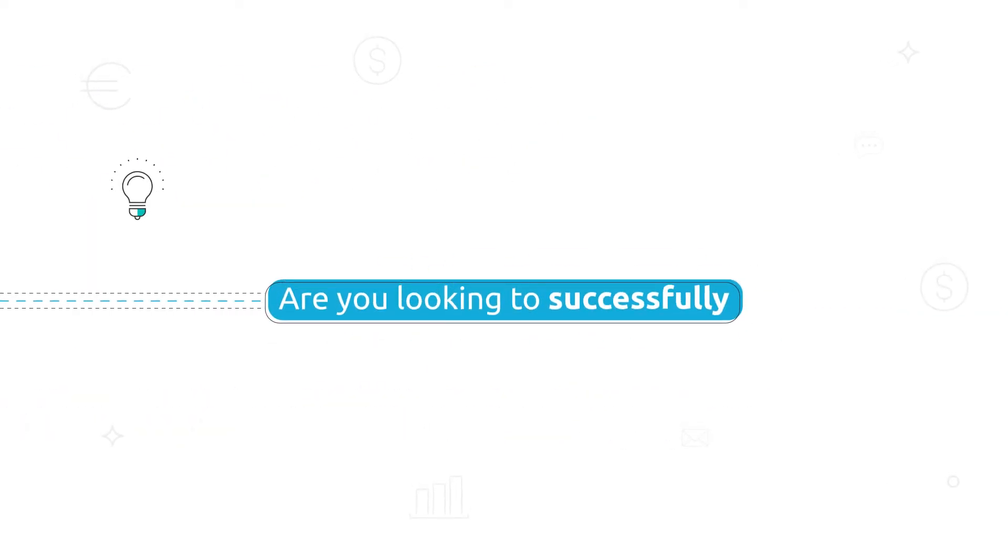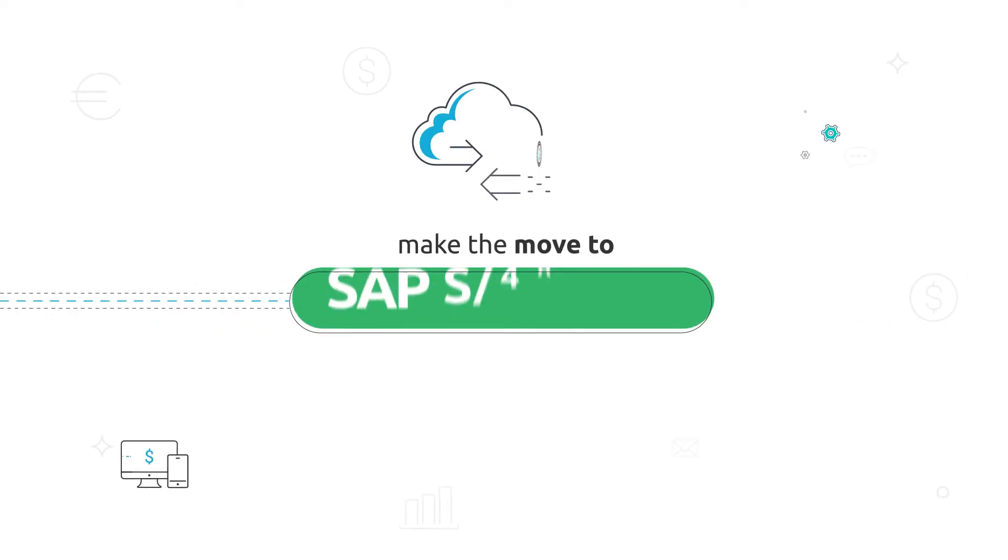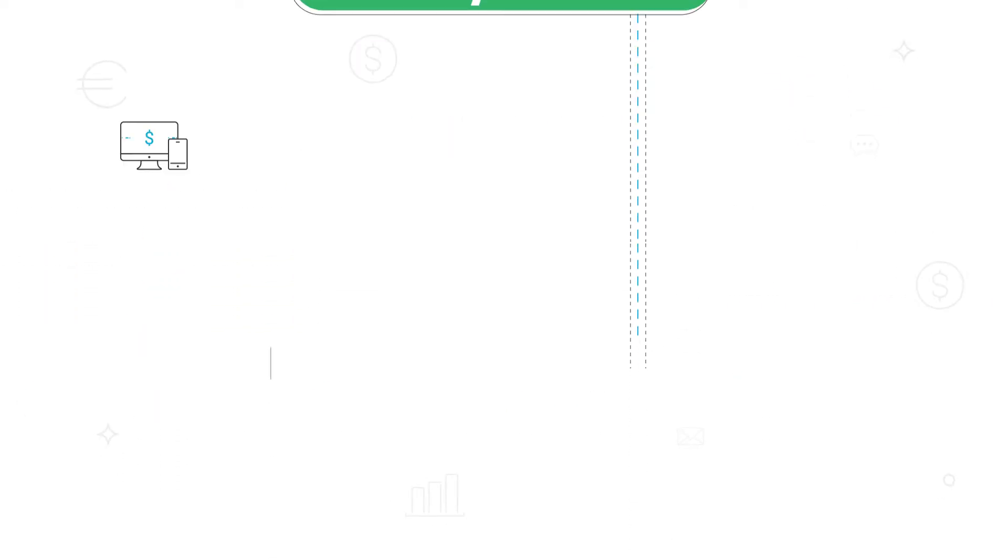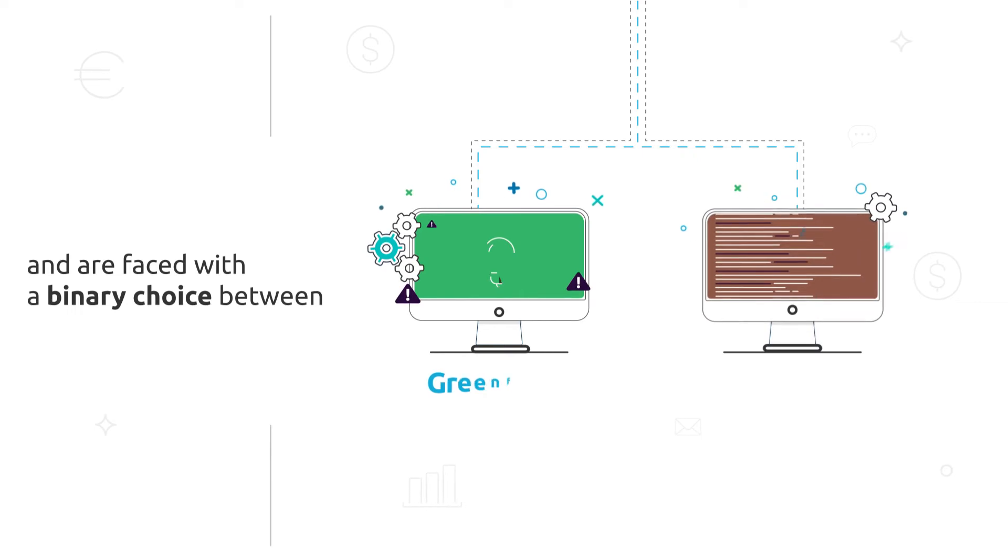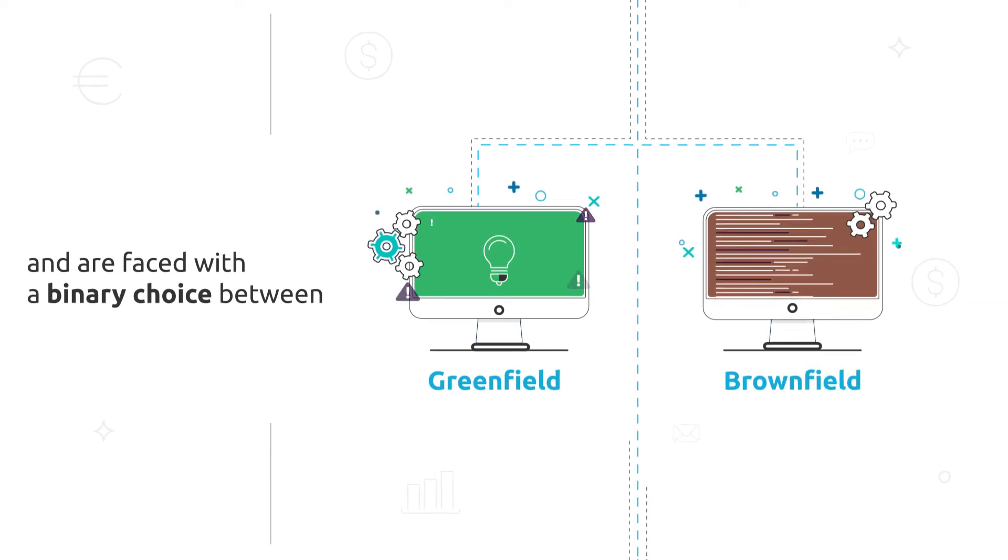Are you looking to successfully make the move to SAP S4 HANA and are faced with a binary choice between Greenfield and Brownfield?